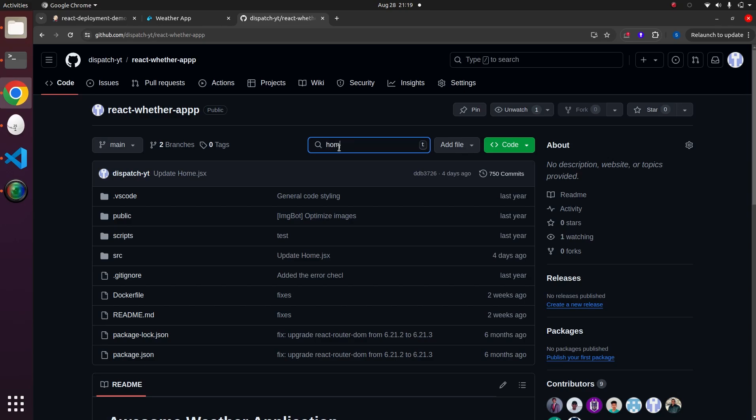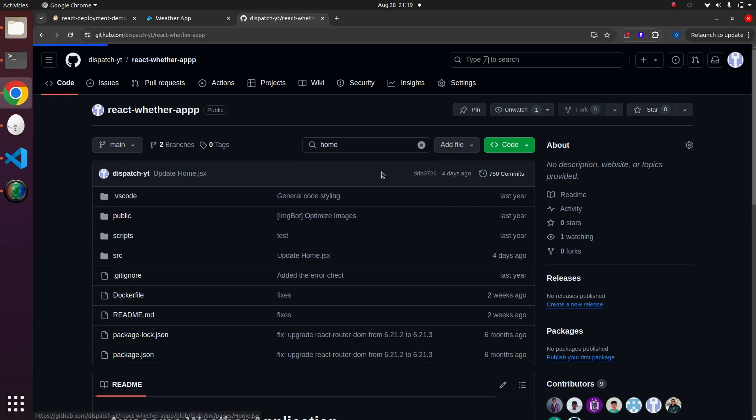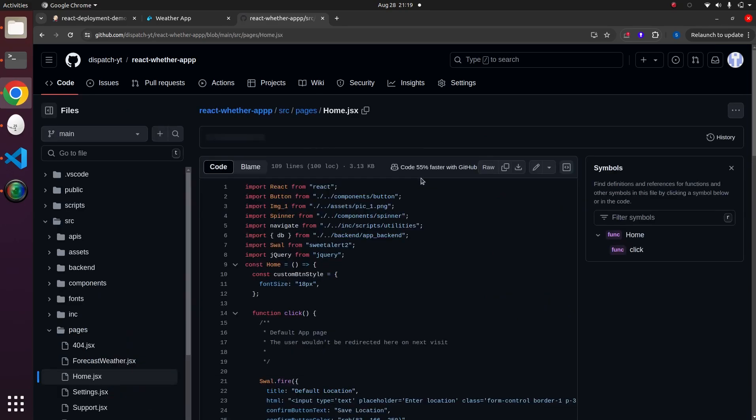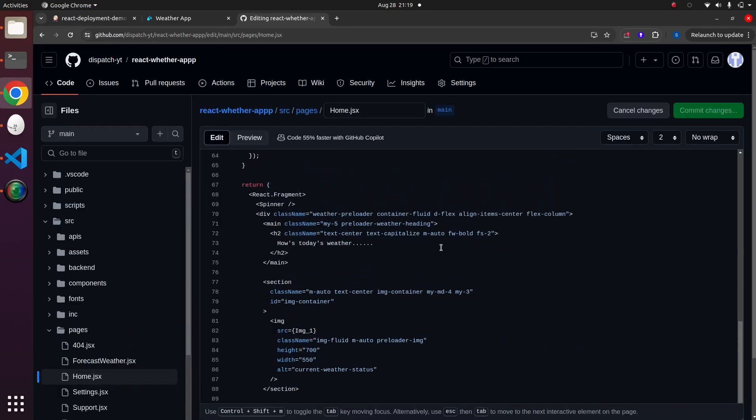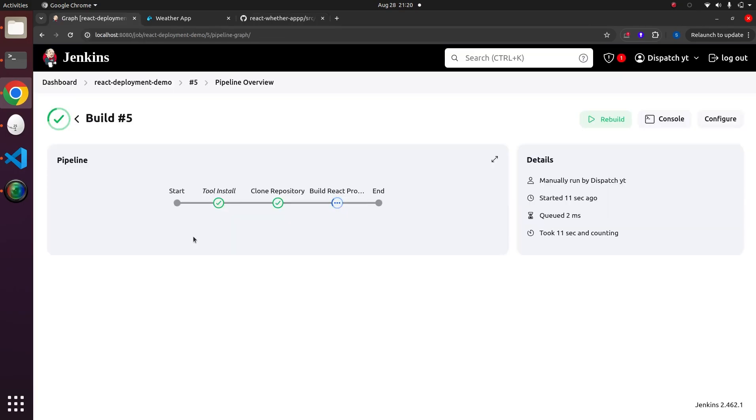Let's make a change inside our project. We can open the home component and edit a line. After committing these changes to the default branch, if we run our job again, we should see the changes reflected immediately.